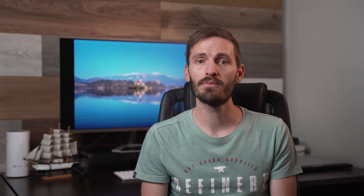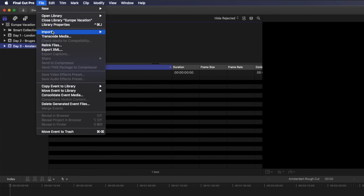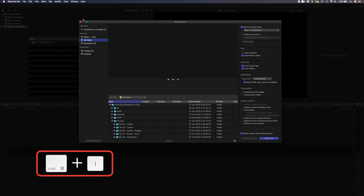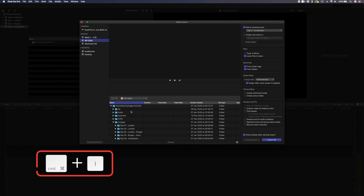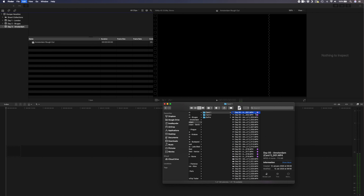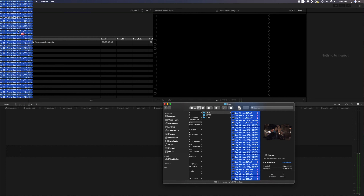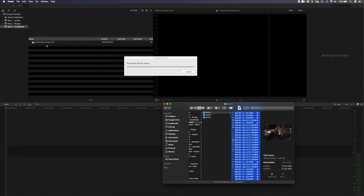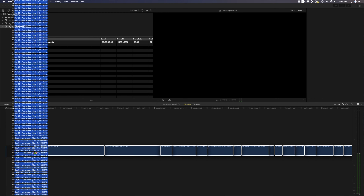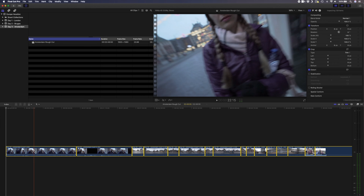There are three ways to import footage into Final Cut Pro. First, you can go to File > Import Media or use the shortcut Command I, then navigate to the footage you want to import, select it and click Import. Second, you can select all the files you want to import in Finder and drag and drop those files into the event. Lastly, you can select all the files in Finder and drag and drop them directly onto your timeline.